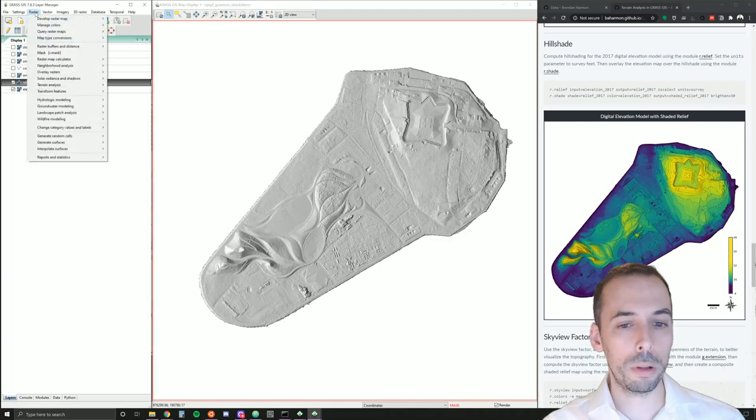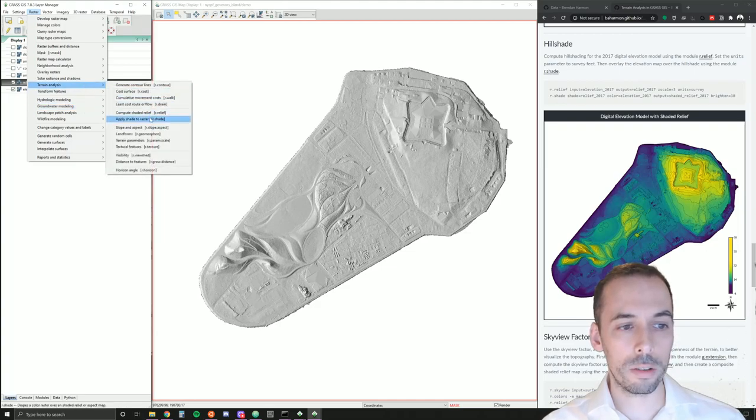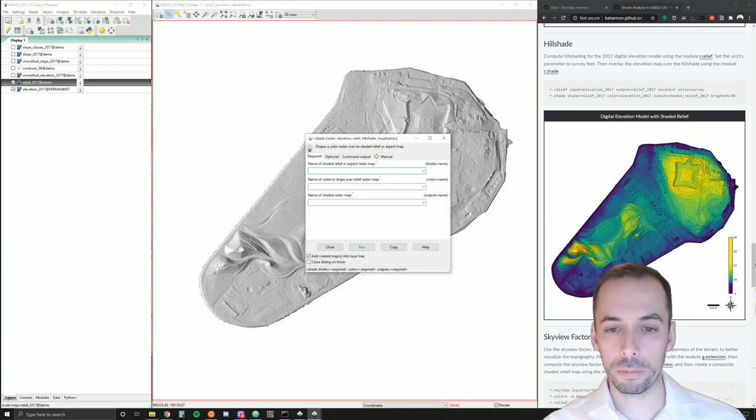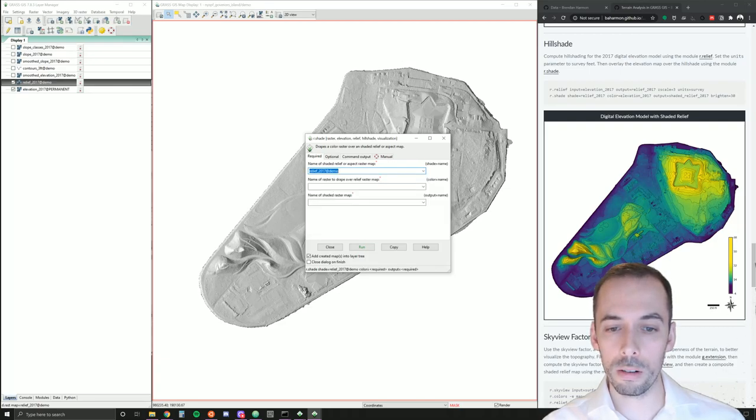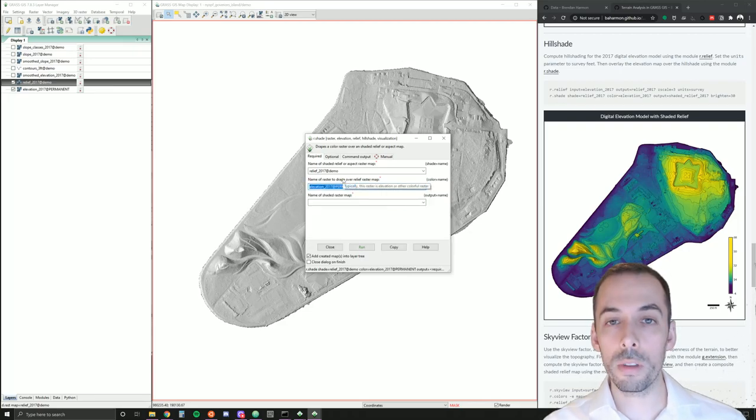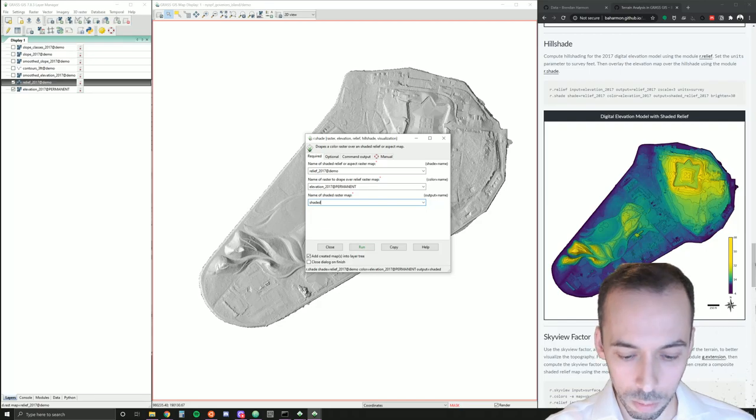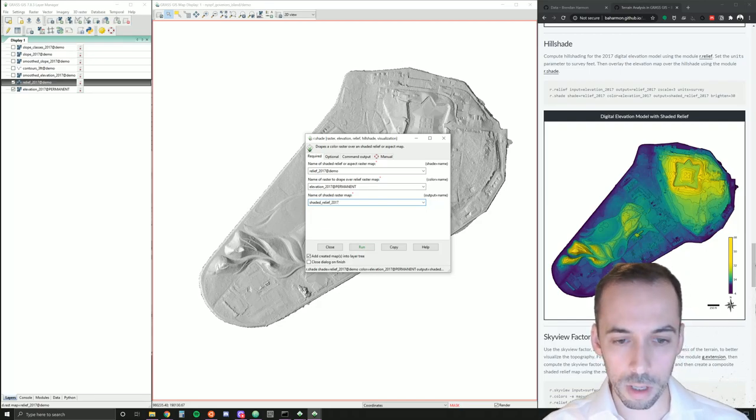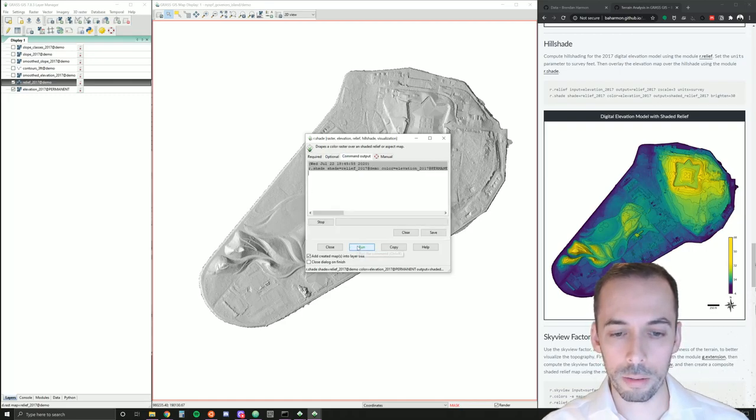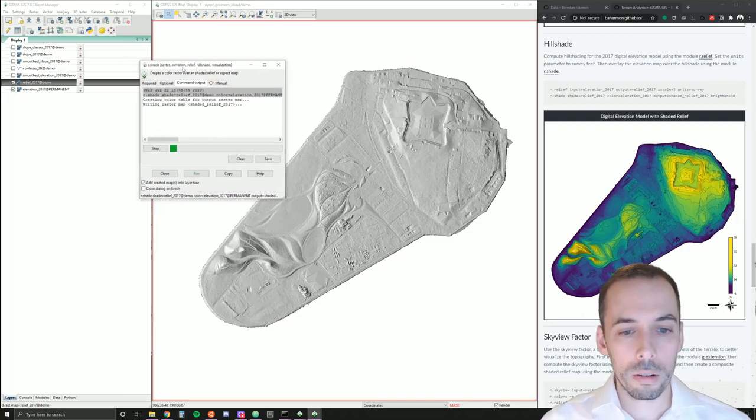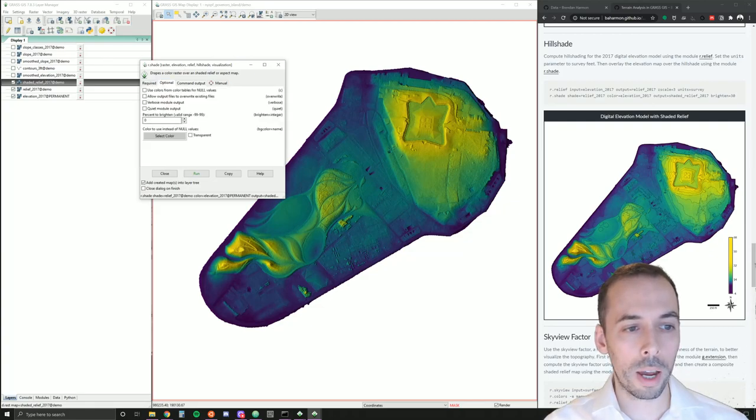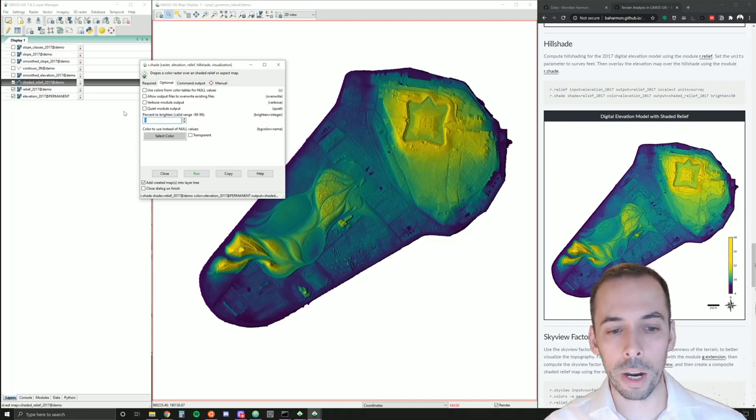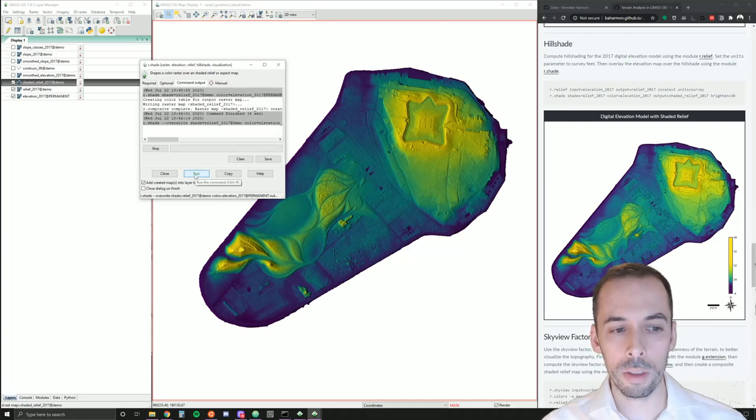We're going to overlay the shading and the relief. Under terrain analysis, there is apply shade to raster r.shade. Here, our shaded relief map will be relief 2017, and we'll use our elevation 2017 as the raster to drape over relief. The output we'll call shaded relief 2017, and let's go ahead and run that. This will be much more vivid, but on the first run, it's going to look a little dark. So, we need to go to the optional tab and set a value. You can try multiple different values and just run this again and again. I'm going to set this to 30. Make sure I check overwrite and run this.